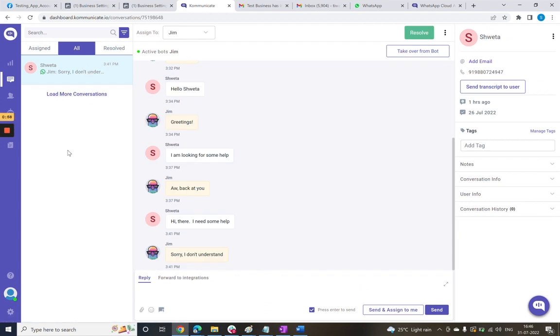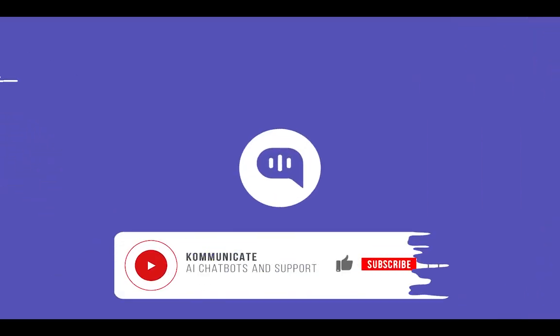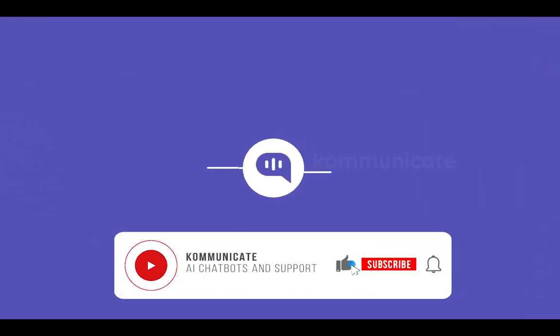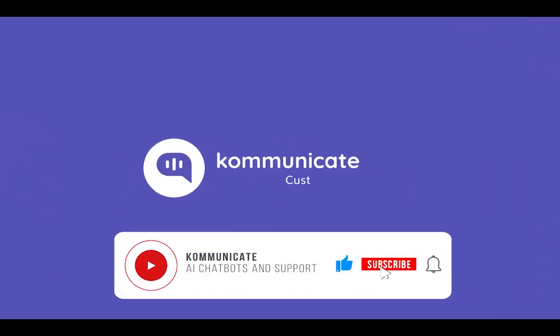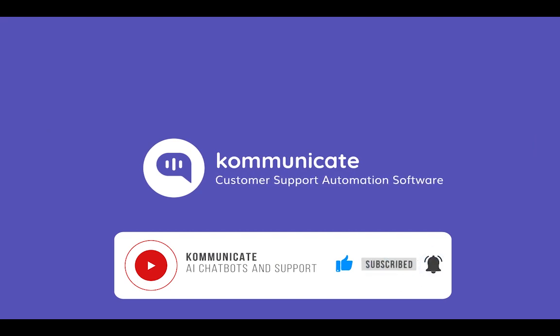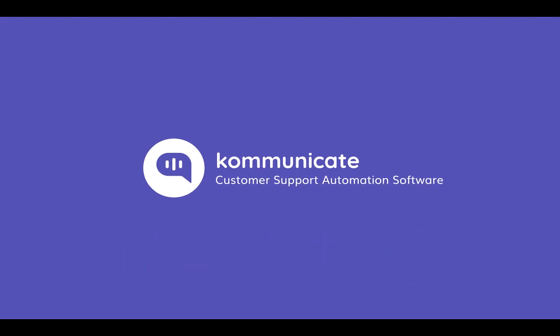Well, that's it for this video. I hope it was helpful for integrating your WhatsApp Business account with Communicate AI chatbot platform. If you found this video interesting, please do like it. Thanks for watching, subscribe to our channel, and don't miss out on our upcoming videos.